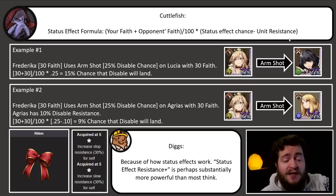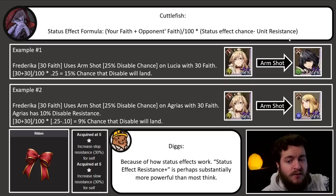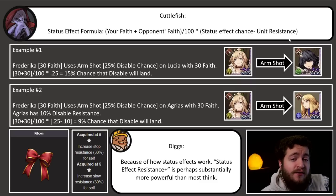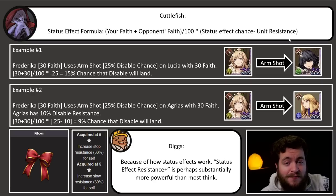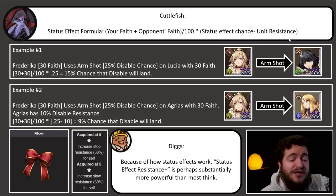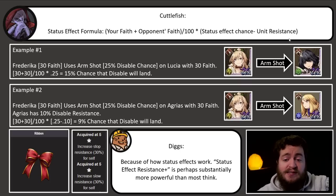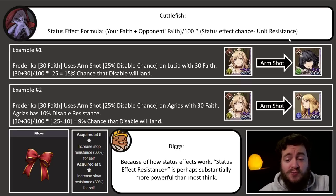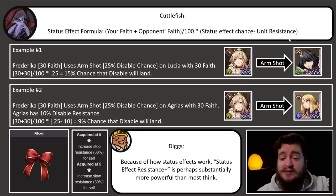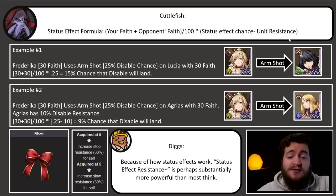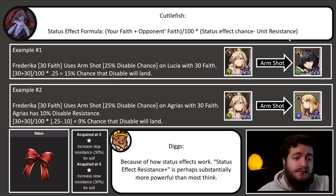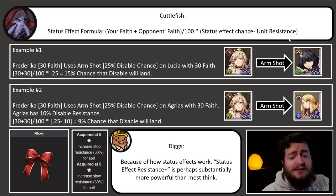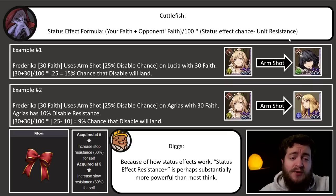So the basic formula for static status effects is going to be your faith and your opponent's faith divided by a hundred, times the status effect chance minus the unit's individual resistance. The unit's individual resistance can be either its base resistance to a status ailment, or it can also be a piece of equipment you have equipped that adds that resistance as well. So let's go over some examples — this is going to be pretty math heavy, everyone, so try to stay with me.